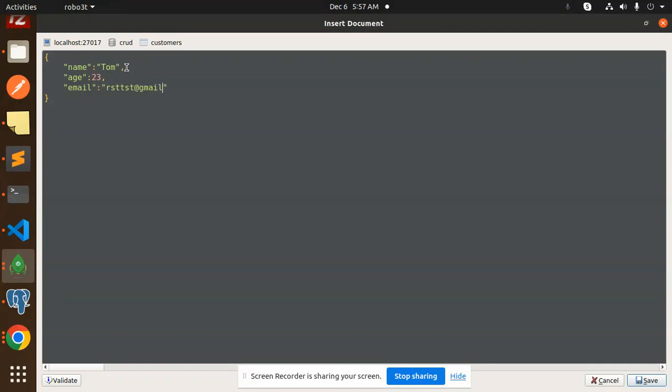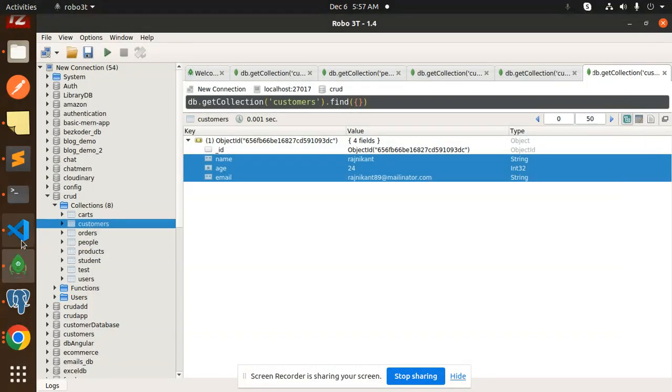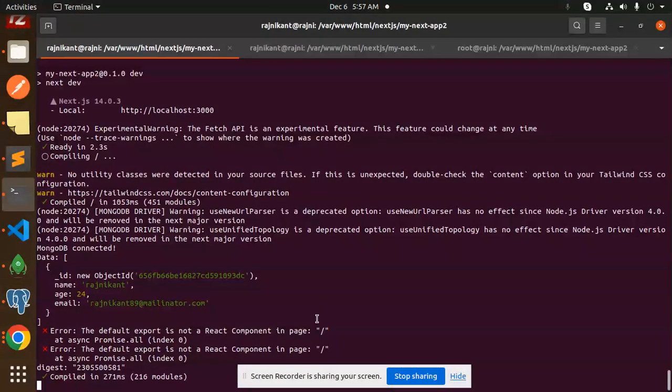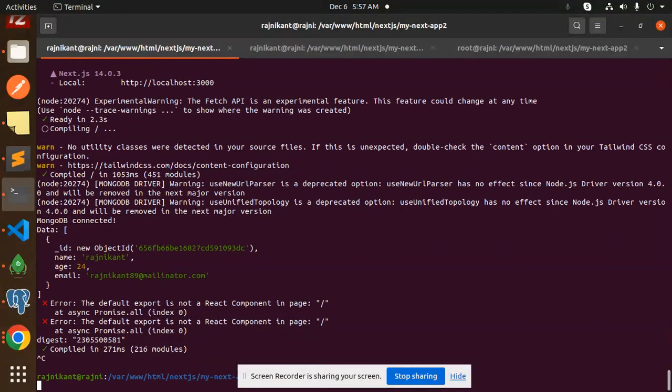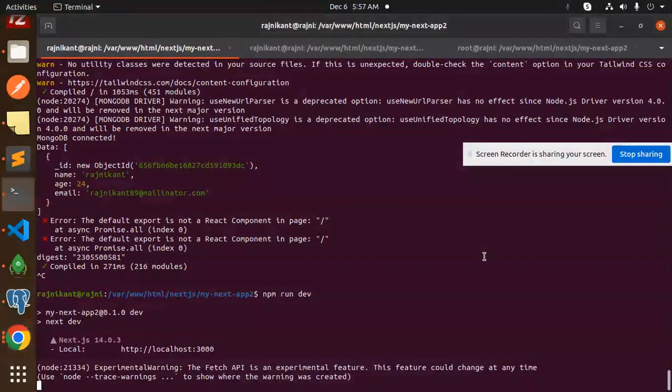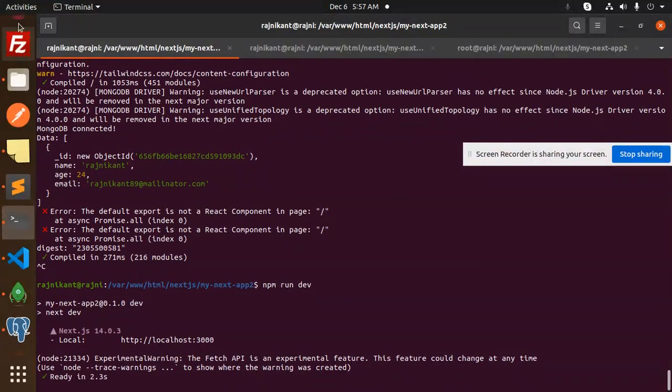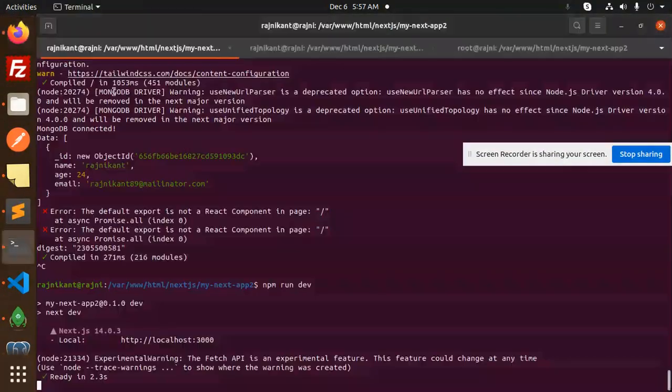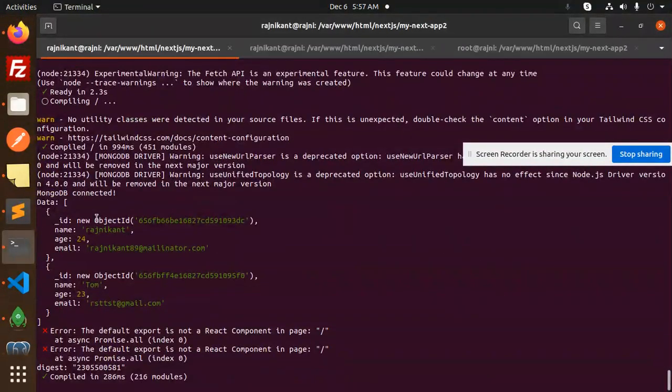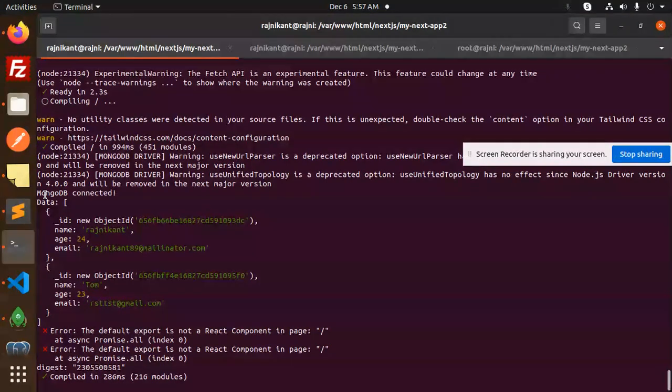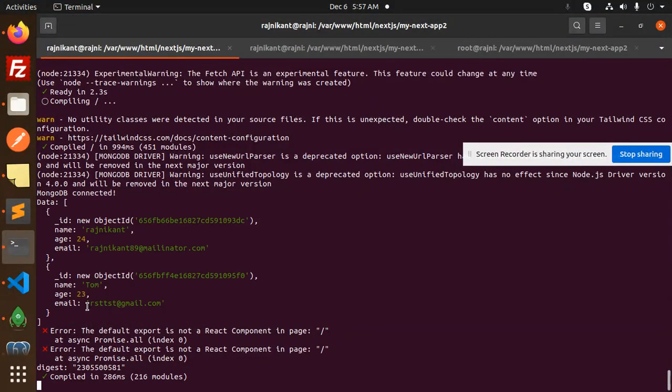And check if the data is fetching or not. So here we go with this one, and here you can see MongoDB is connecting and the two records have been successfully fetched. So that means MongoDB is connected successfully.